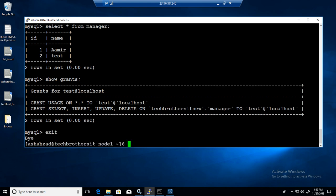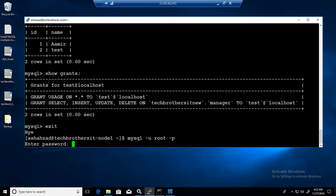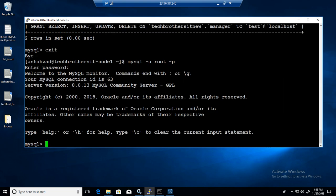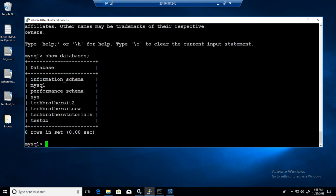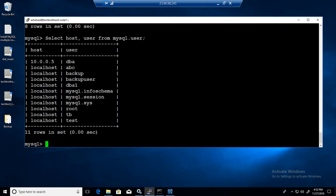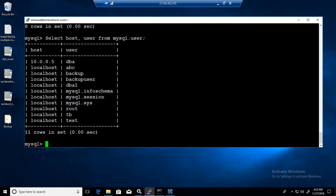And now I'm going to come back and say mysql dash u root. So I'm connecting mysql server with the root. Show databases. I will be able to see all the databases. Select host comma user from mysql dot user. Why I type all these commands over and over - because I want you to get familiar with this as well. So test at the localhost, that's what our user is there.